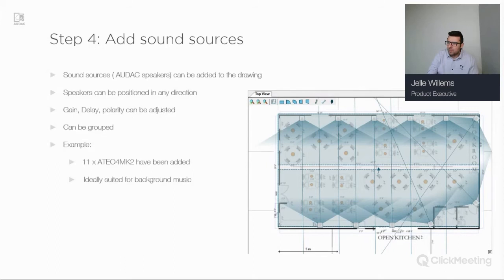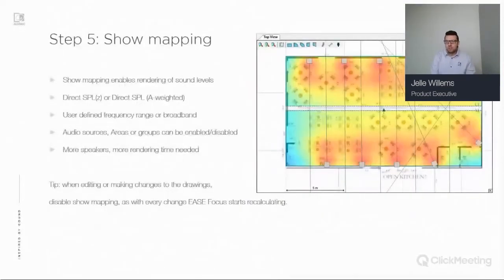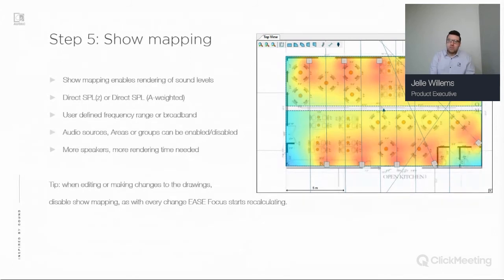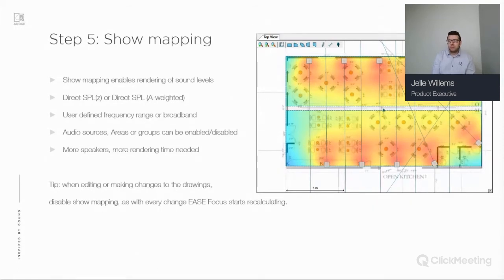Once you've done all this, you can enable Show Mapping, which renders all your sound levels. As you can see, I've enabled rendering and you can see the SPL values throughout the room. You can choose between direct SPL C or direct SPL A-weighted, and you can switch between broadband or a user-defined frequency range.